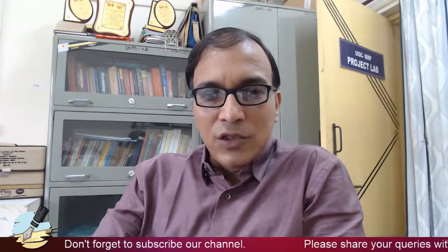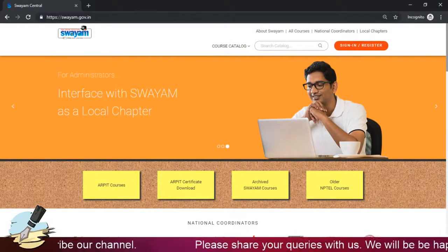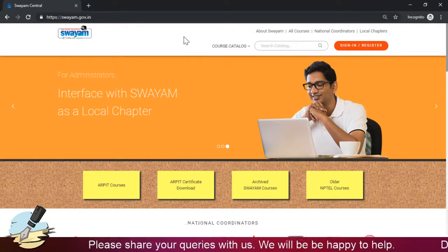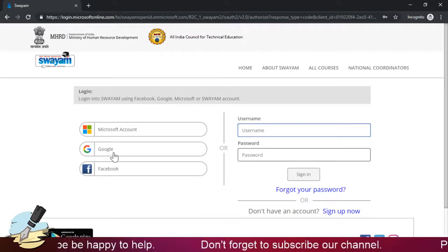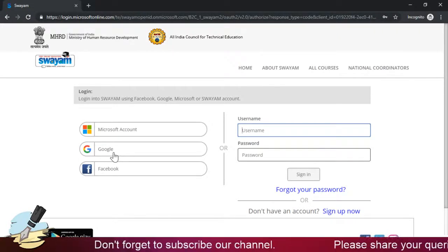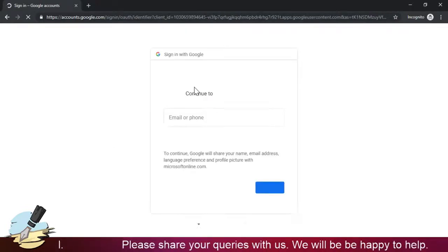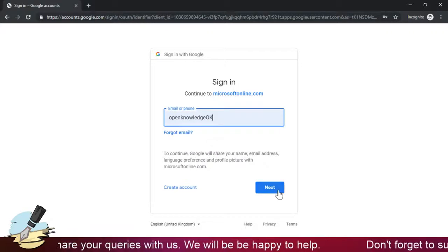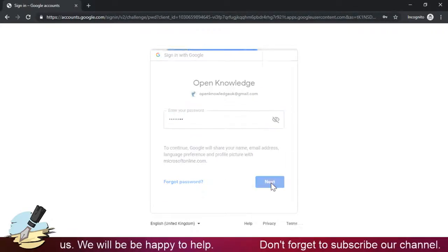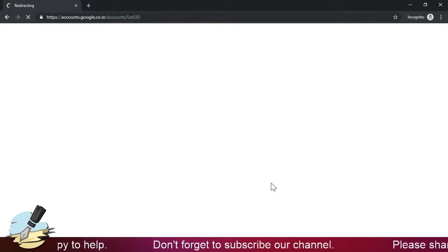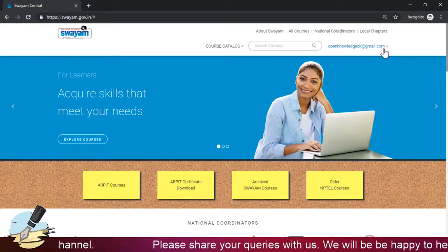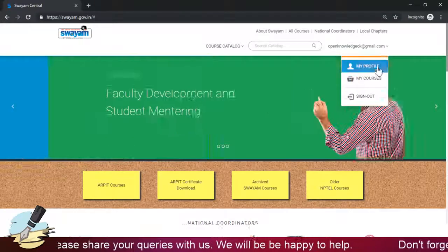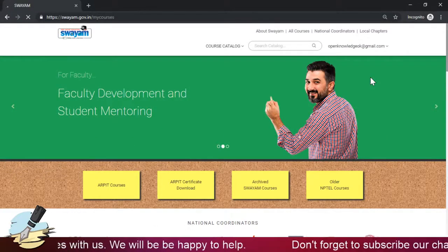Now we will directly address the access steps of the SWAM portal. As you can see, this is our SWAM portal. You will have to register or sign in. After registration, you sign in using the same email ID you used for registration. As a learner, we are showing here how you can access the course. You can sign in through Google, or if you opted for it, through Facebook or other sources.